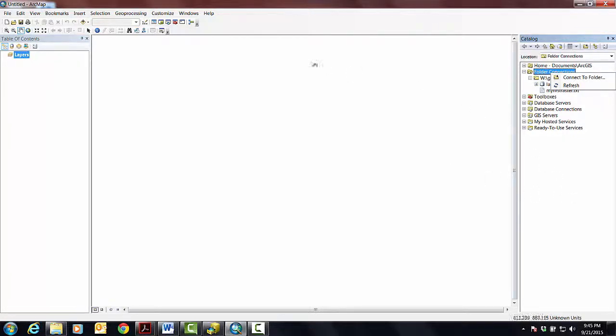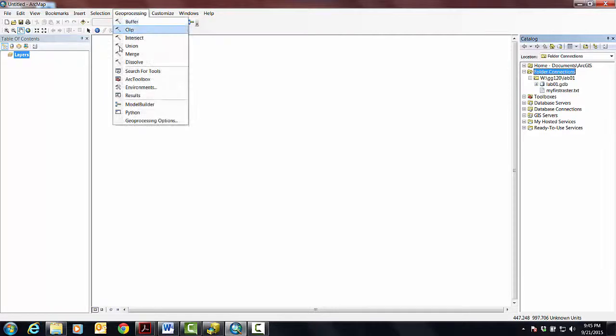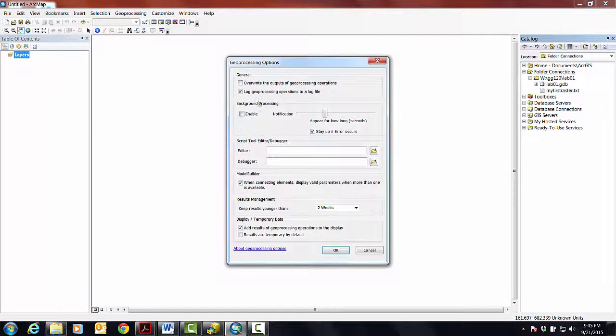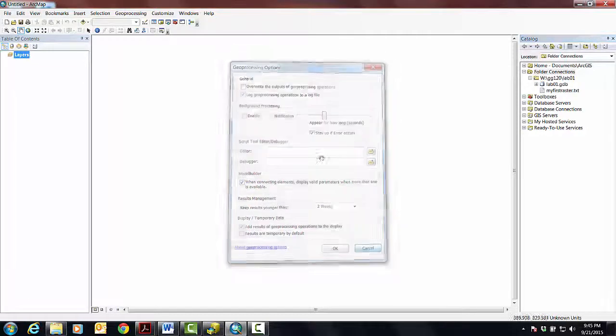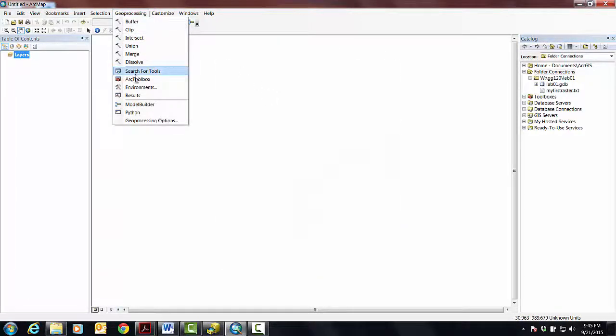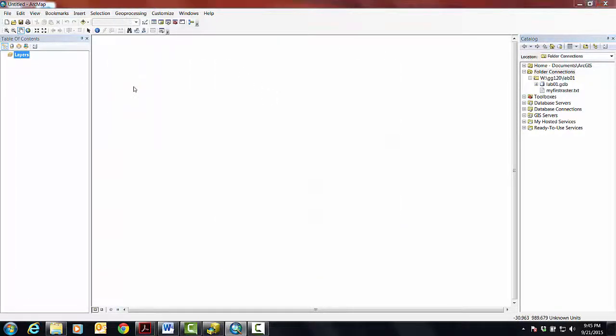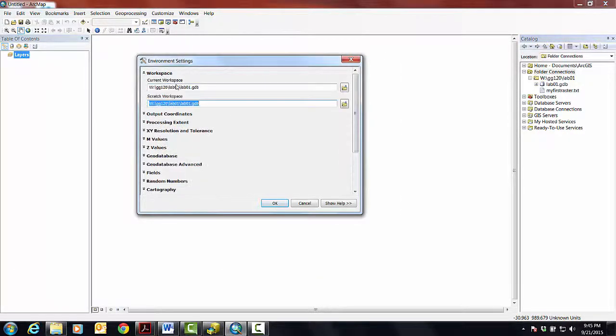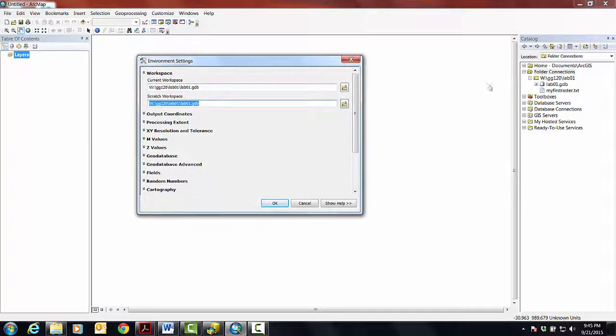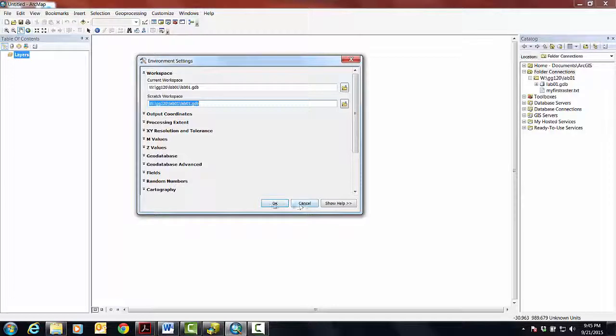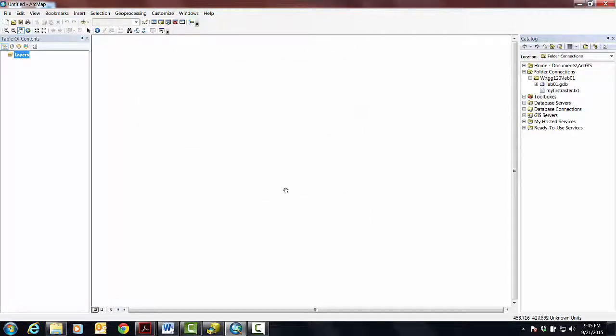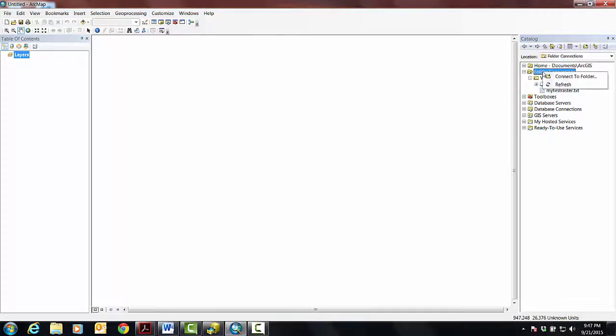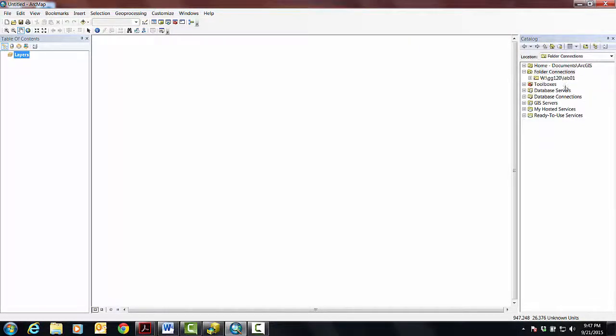You remember the two other things that I did that I'd encourage you to do. One was to go to geoprocessing options and make sure that is not enabled. The other is to go up here and go into environments and make sure that the workspace is set up to our GDB and the scratch workspace as well.